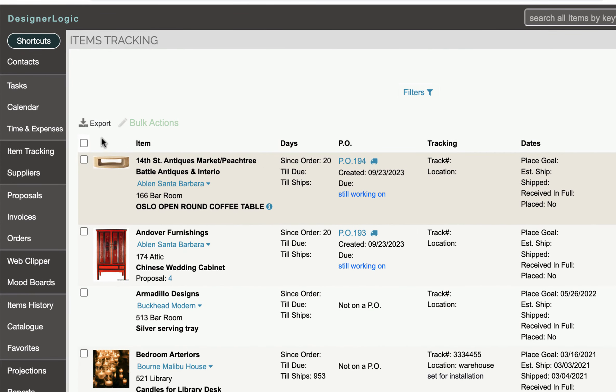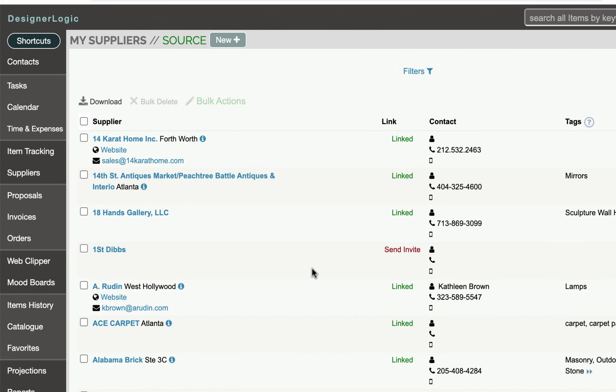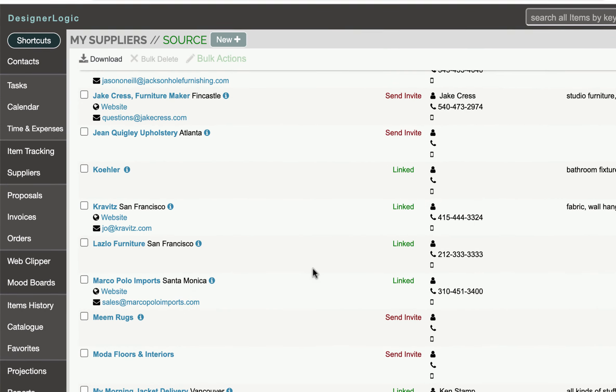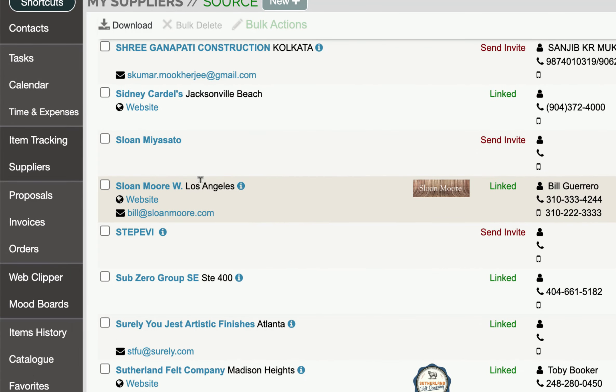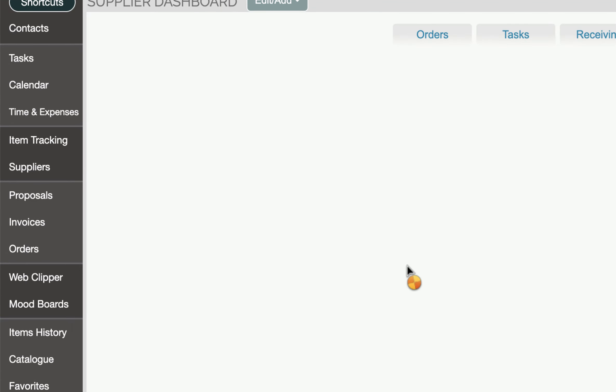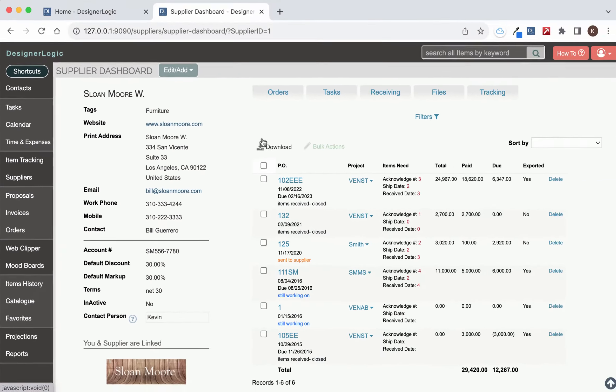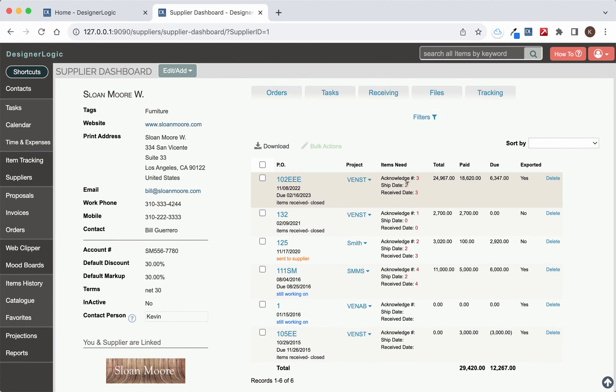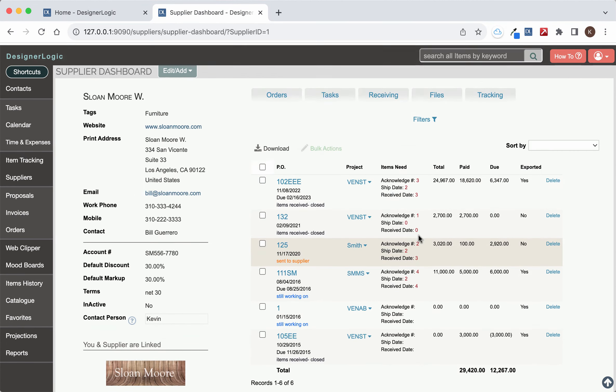Another thing to keep in mind is if you go to a supplier's page and you go down to the supplier's dashboard for a particular supplier you click on their name here. It will automatically open up to all the orders so you can see all the purchase orders that you have for that supplier.